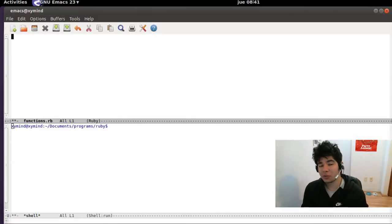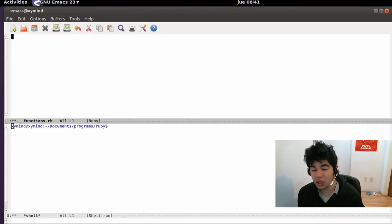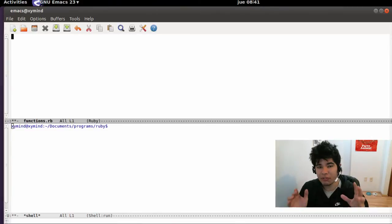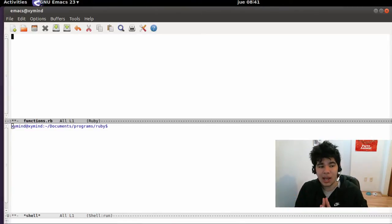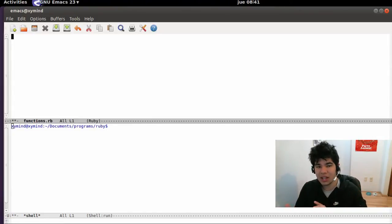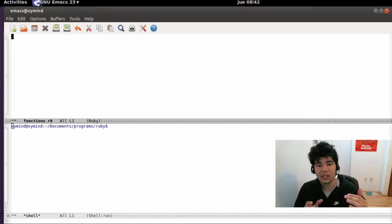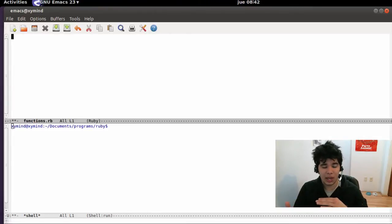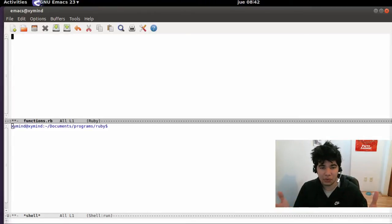Hey guys, my name is George and welcome to this new Ruby tutorial. In this tutorial we're going to learn how to write some functions in Ruby. Functions are really awesome because you can basically write little scripts inside your Ruby program and you can reuse those scripts to help you do stuff in your program.